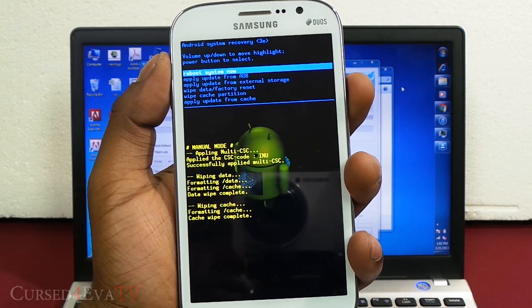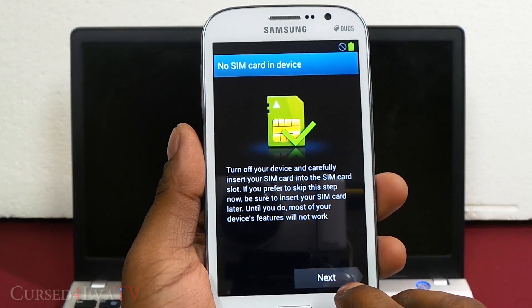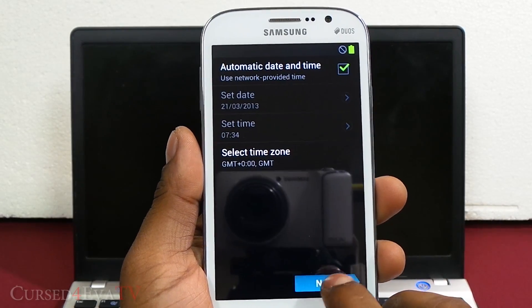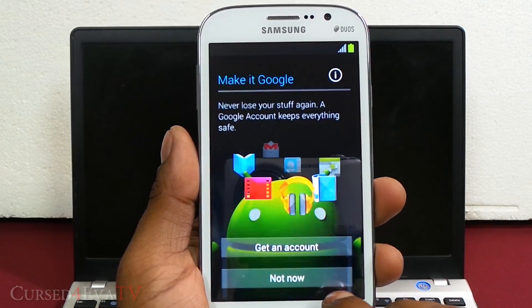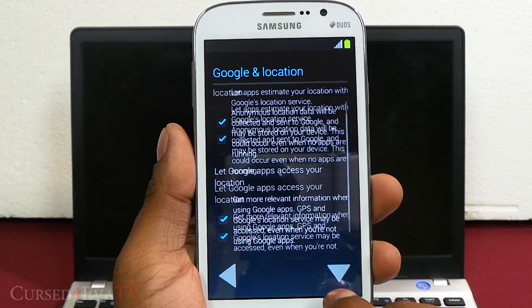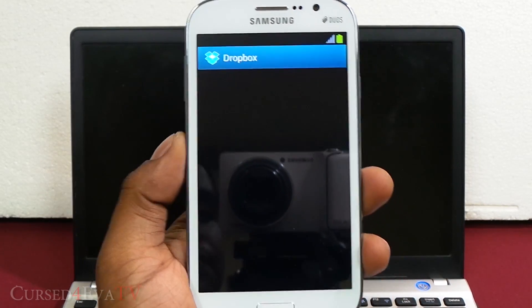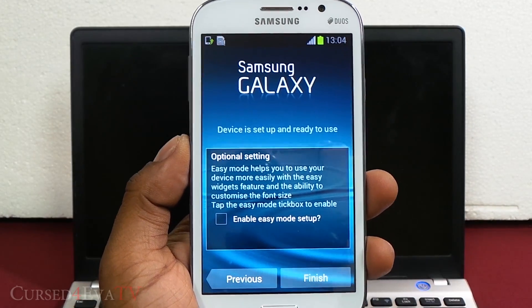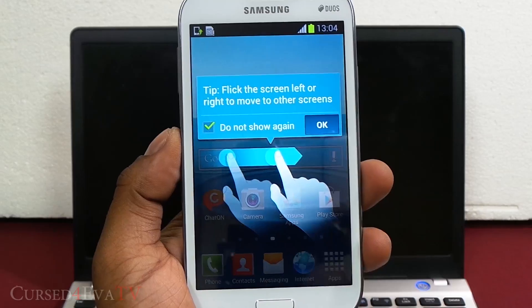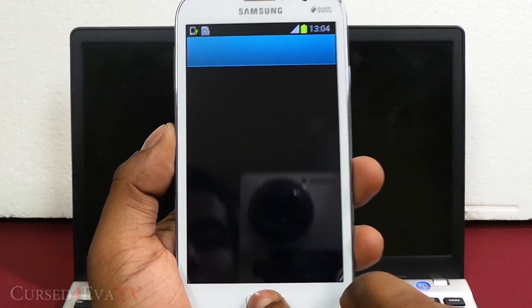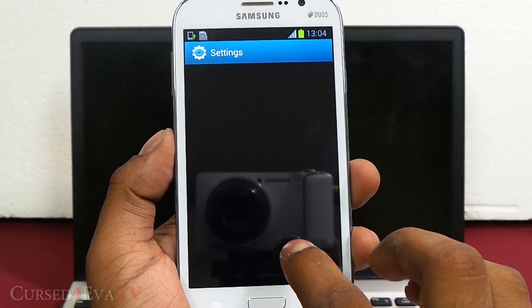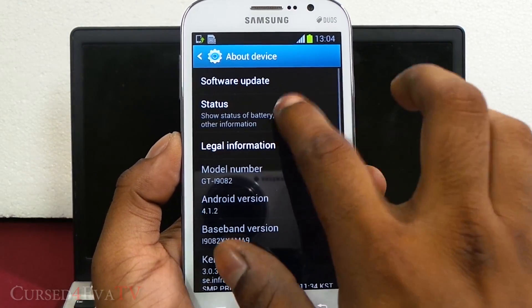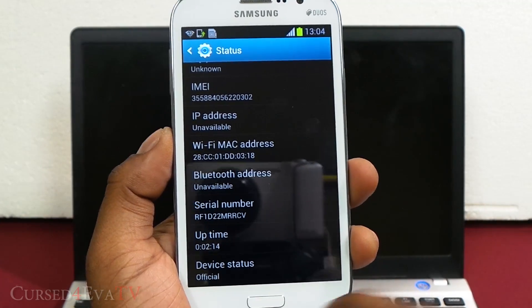Hit reboot system now. We're back up here so quickly running through setup. Skip, no, no thanks, finish. Right now, just go into settings, scroll down to about device and status. There you see the device status now shows as official.